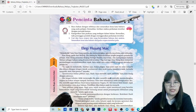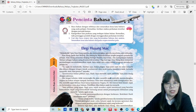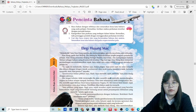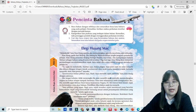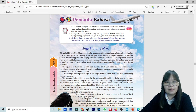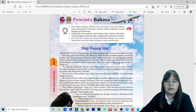Cikgu bacakan perenggan yang pertama: 'Melankoli,' kata Xiaohong apabila aku mencadangkan agar dia membaca sebuah tulisanku. Xiaohong, gadis dari Beijing, dia datang ke Malaysia dalam rangka program pertukaran pelajar. Xiaohong, penuntut Beijing Foreign Studies University, mempelajari bahasa Melayu sebagai bahasa asing di universiti tersebut. Tiga hari lagi, Xiaohong akan menyertai pertandingan mendeklamasi sajak, iaitu salah satu acara dalam program pertukaran pelajar itu. Dalam perenggan ini, cikgu tidak ada jumpa kosa kata baru. Jadi kita tengok perenggan yang kedua.